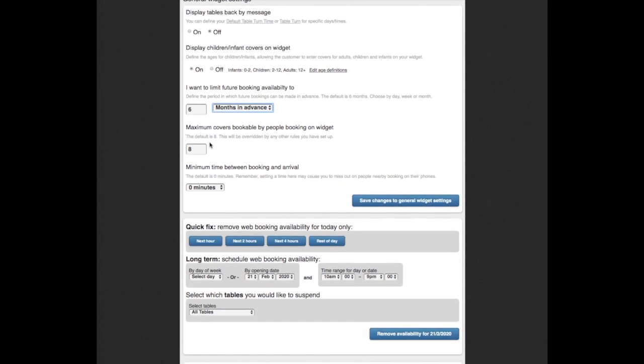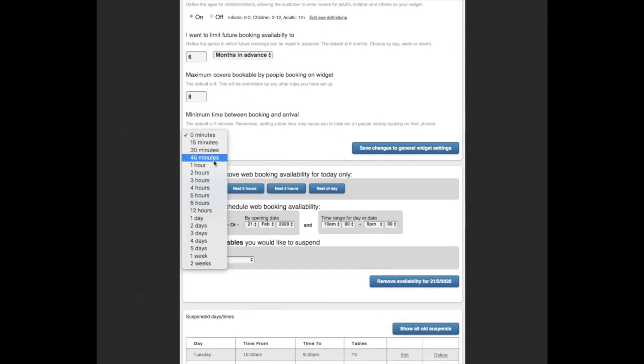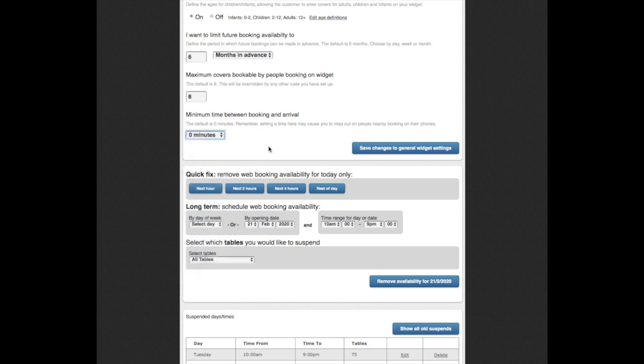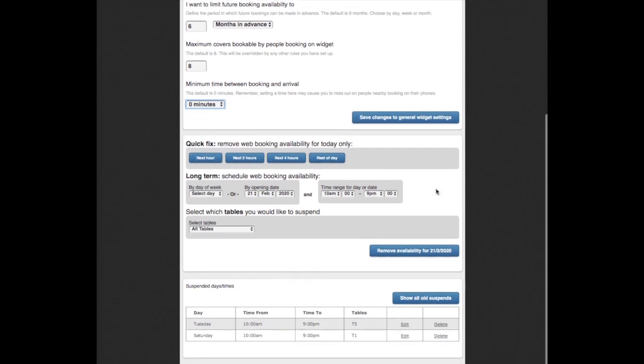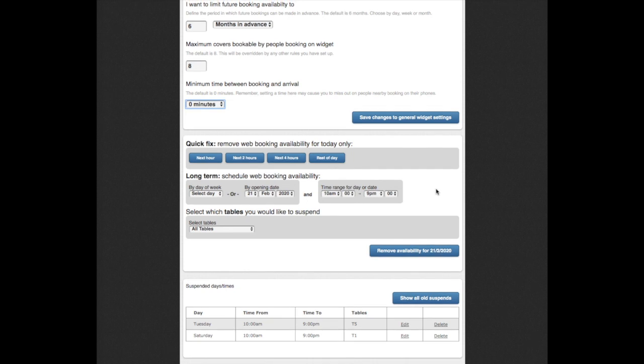If you want to limit your online booking covers to prompt larger bookings to telephone, we suggest asking your web developer to add text above the widget to inform customers to call so you don't miss out on these bookings.